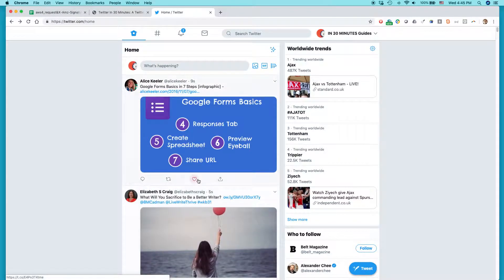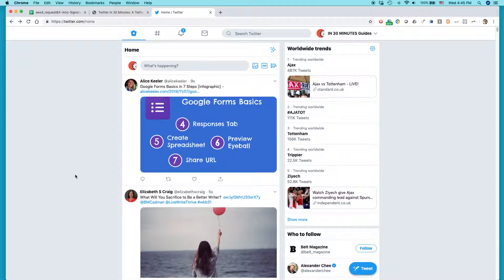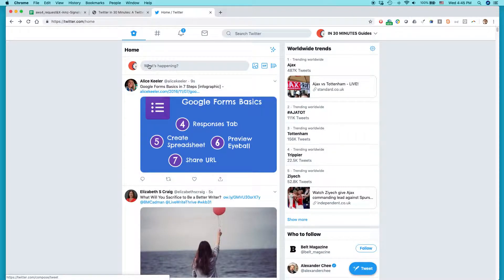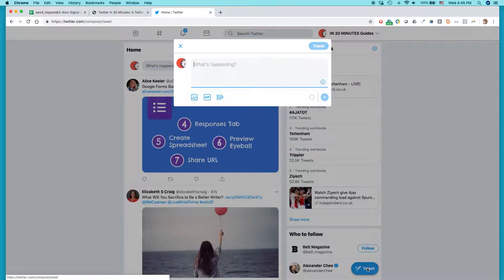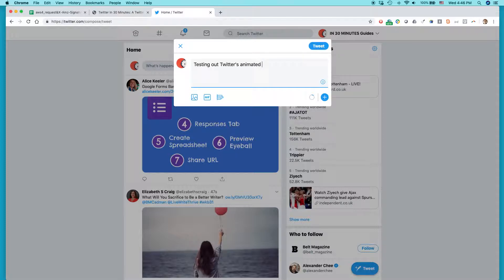And it's pretty easy to do. Actually, Twitter's made it a lot easier in recent years and this is how it works. So, go to the place where you usually tweet. It'll say what's happening or you can click the tweet button down here. So, let's say testing out Twitter's animated GIF feature.